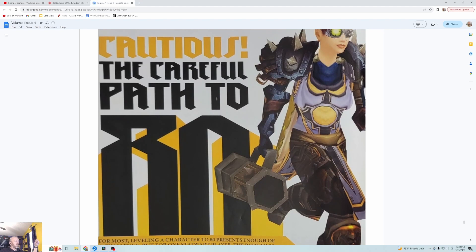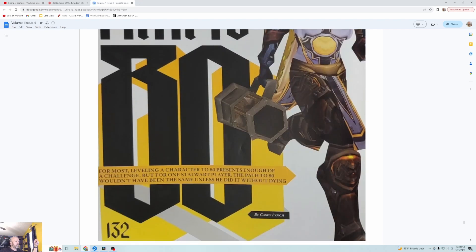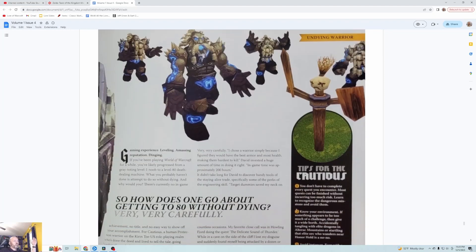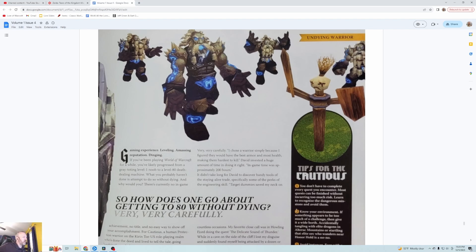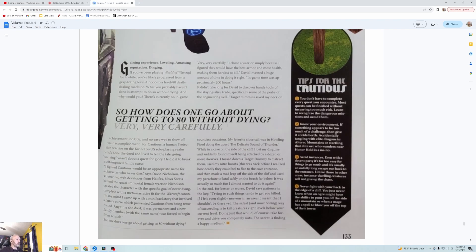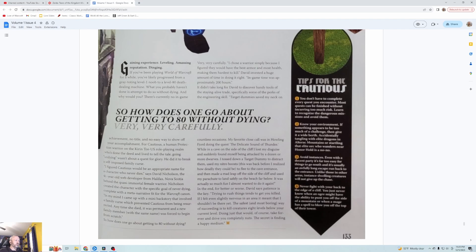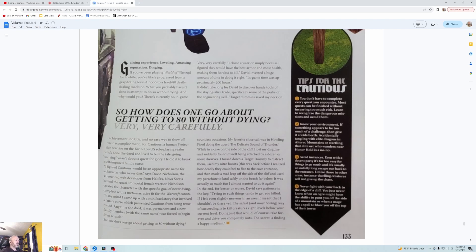Now we're going to continue with a few features. Cautious: The Careful Path to 80. For most, leveling the character to 80 presents enough of a challenge, but for one Stormrage player the path to 80 wouldn't have been the same unless he did it without dying, by Casey Lynch. So this is way popular now, you got your own servers, this is basically how to play hardcore. More than anything else it's about being cautious, not being particularly skilled. It's about being patient, slow, cautious.